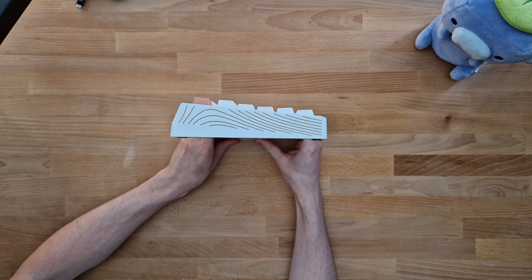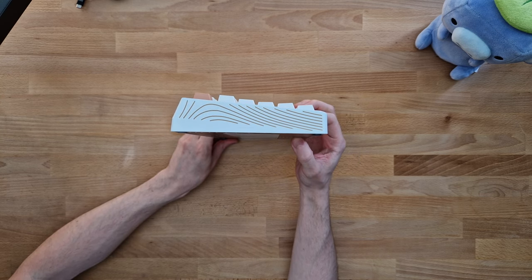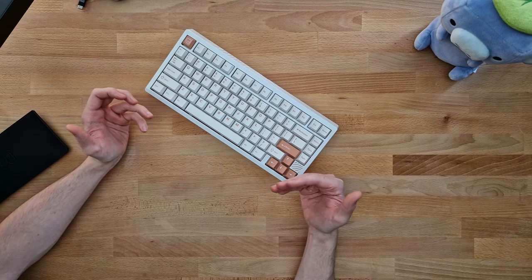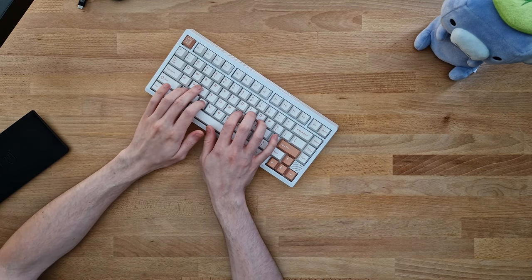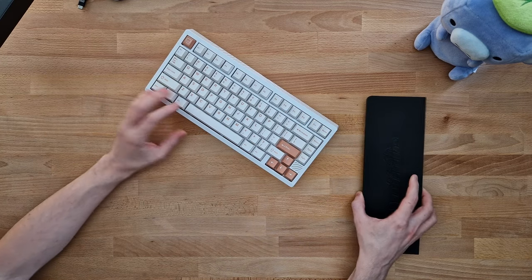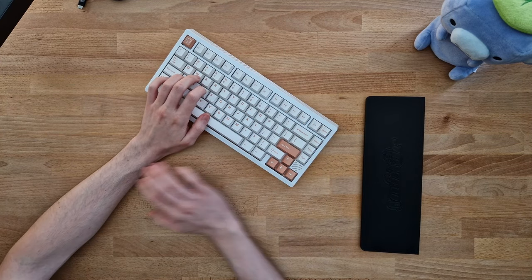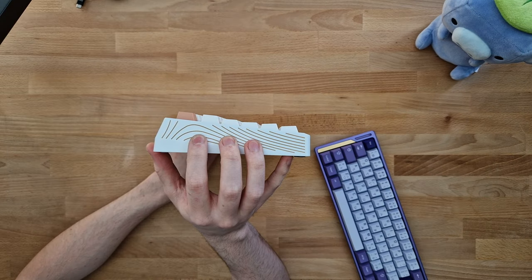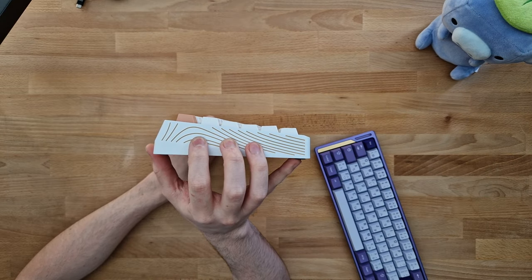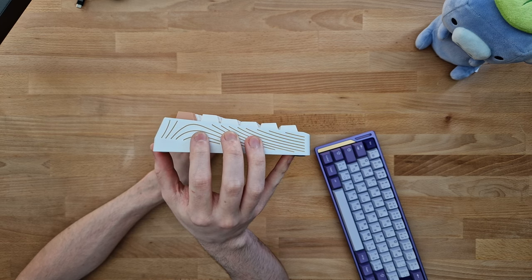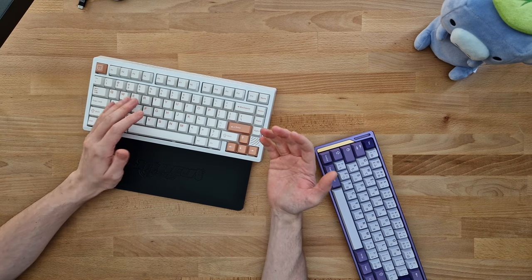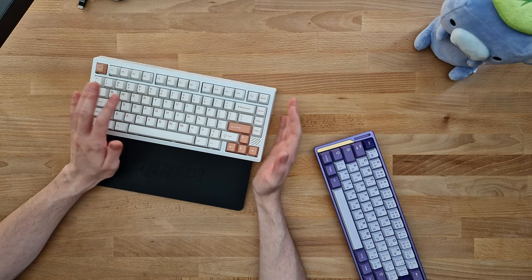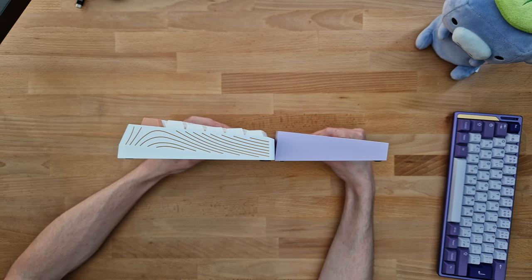This board spots a 22.14 millimeter front height, which makes this a real chonker. I personally could never use this without a wrist rest. After asking around, it's a common trend to type with floating wrists on this thing if you're not using one. Because of that huge front height, you'll have to angle your wrist up quite a bit while playing.